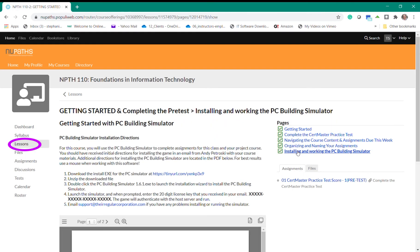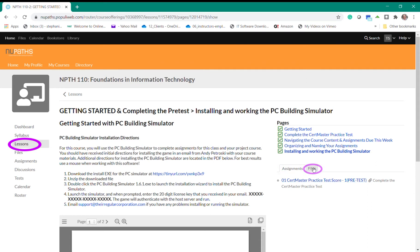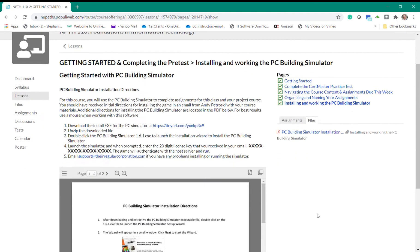Below the pages you'll find the assignments and files tabs. The assignment for this lesson references the CERT master practice test that we asked you to complete at the beginning of the course. And the files tab shows you the document that is right here on this page.